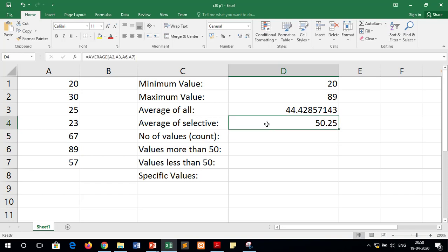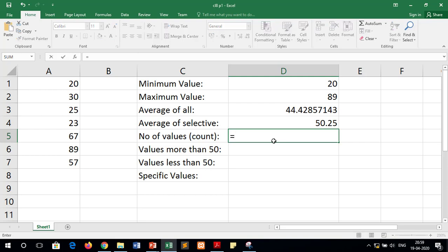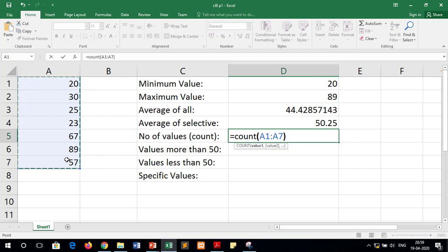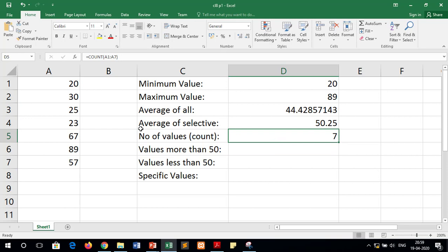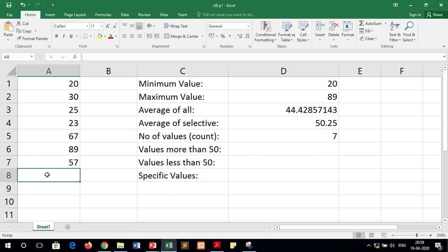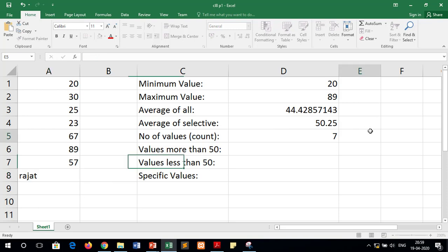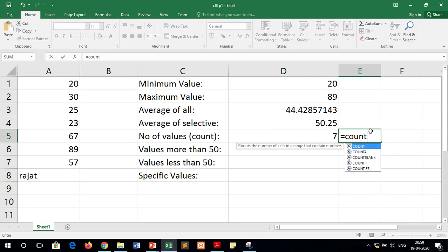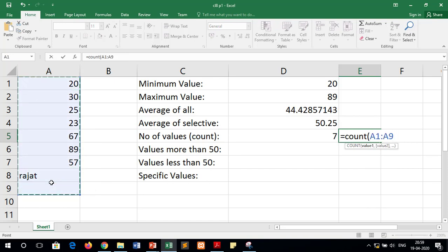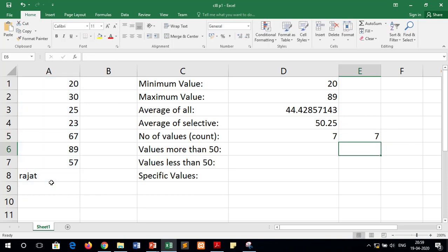To count the numerical values, write equals to COUNT, open the bracket, select all the cells, and press Enter — the result is 7, meaning we have 7 entries. If we add a non-numeric value like a name in the column and run COUNT again over 8 cells, it still returns 7, because the COUNT function can only count numerical values and cannot count any other value type like alphabets.